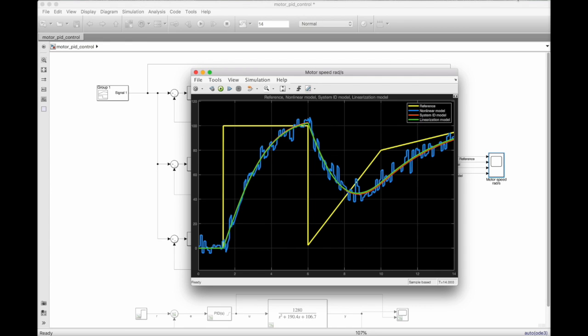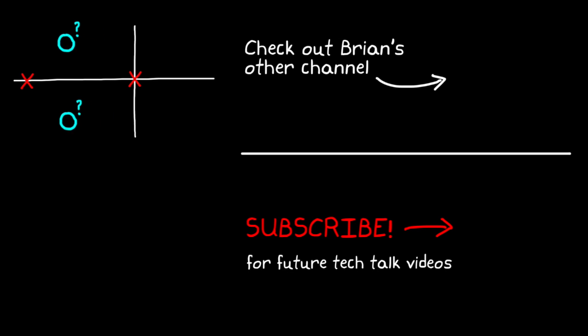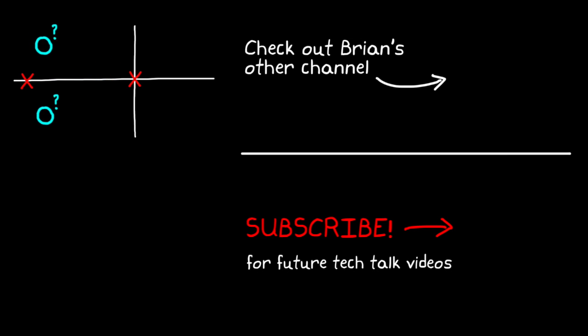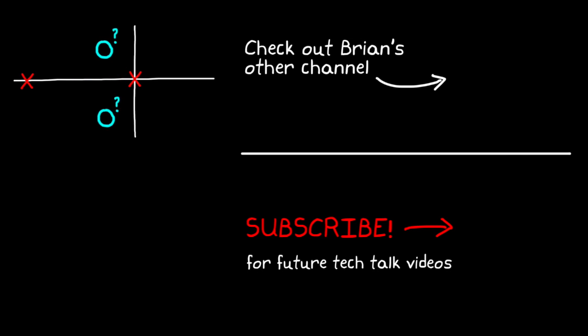Alright, this video along with the previous video showed several different ways that you could model your system and then use that model to tune the PID gains. There are several other methods out there that I didn't mention that could do this as well. But hopefully these videos gave you a better understanding of some of the options you have available to you next time you're trying to tune your PID controller. In the next video, we'll move past tuning and cover a few other interesting topics in PID control. So if you don't want to miss the next Tech Talk video, don't forget to subscribe to this channel. Also, if you want to check out my channel, Control System Lectures, I cover more control theory topics there as well. Thanks for watching, and I'll see you next time.